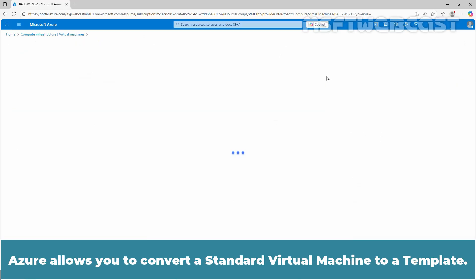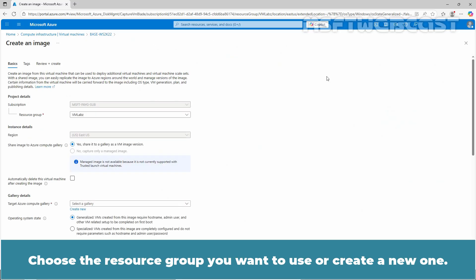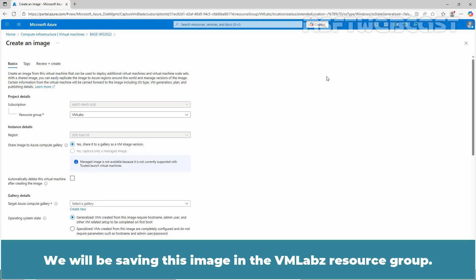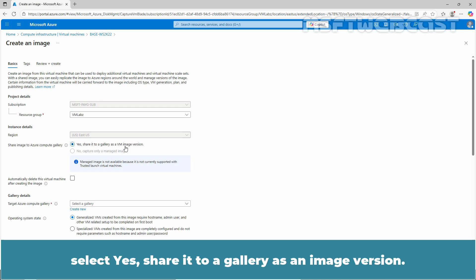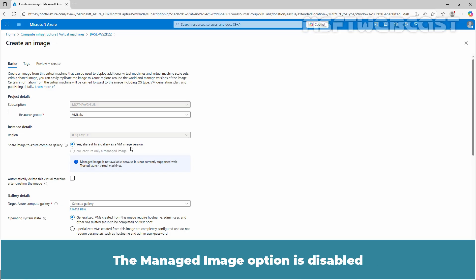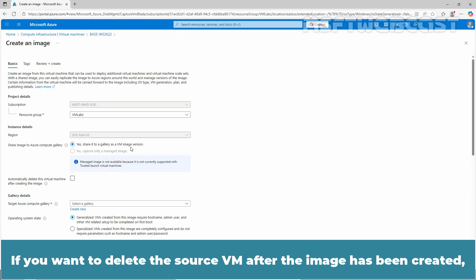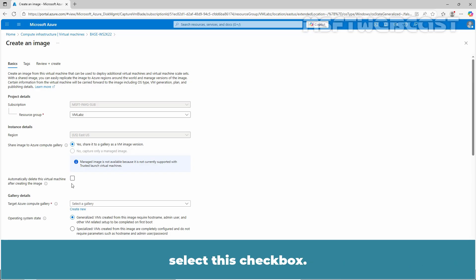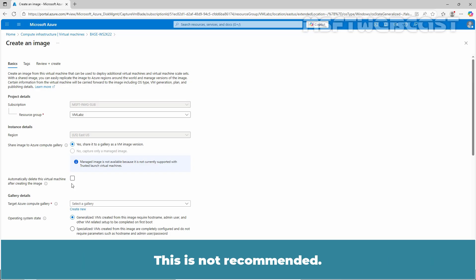Azure allows you to convert a standard virtual machine to a template. Choose the resource group you want to use or create a new one. We will be saving this image in the VM Labs resource group. To create the image in a gallery, select Yes, share it to a gallery as an image version. The Manage Image option is disabled because it isn't compatible with trusted launch virtual machines. If you want to delete the source VM after the image has been created, select this checkbox. This will delete this virtual machine after creating the image. This is not recommended.